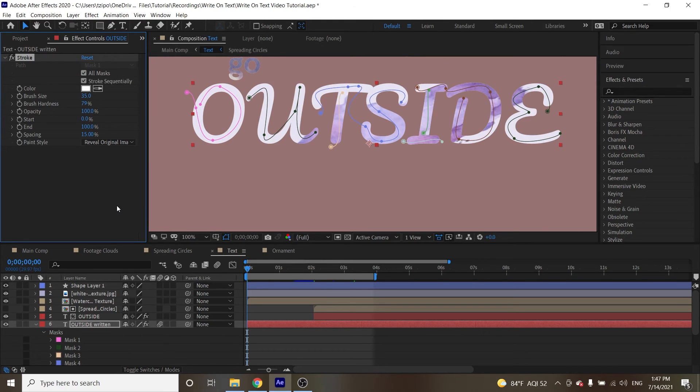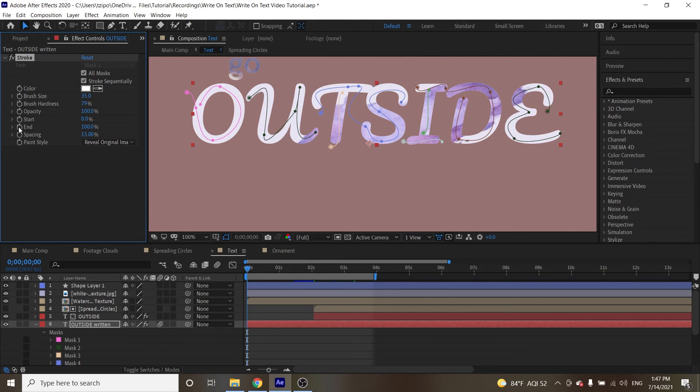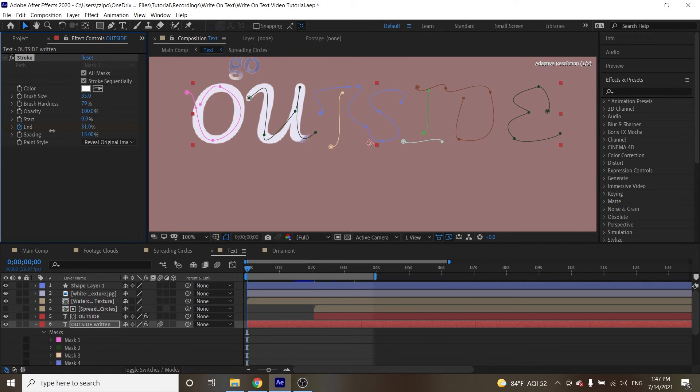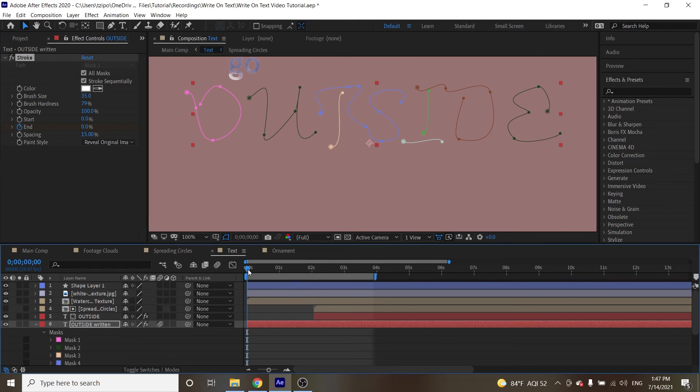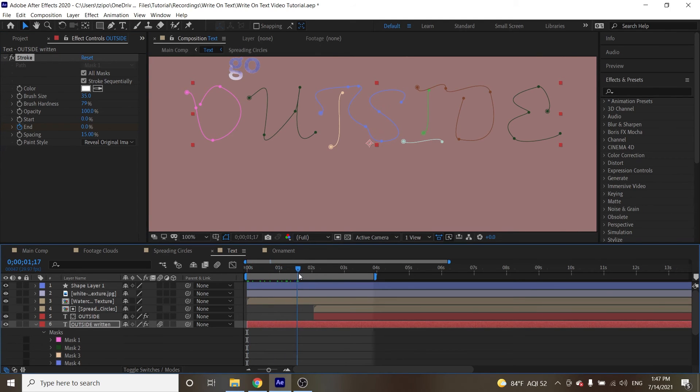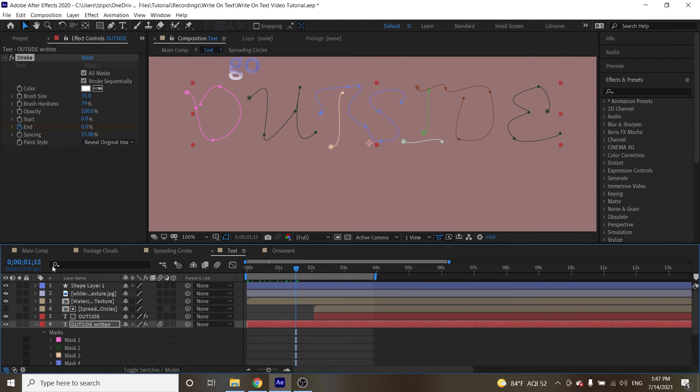Now, the first thing that we're going to be doing is hit the stopwatch next to end, and we're going to change that percentage all the way to zero. And then we are going to move our playhead about 114, 115, there we go, right here, that's our timestamp.